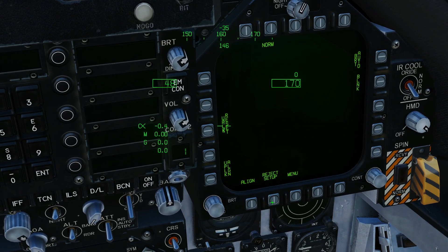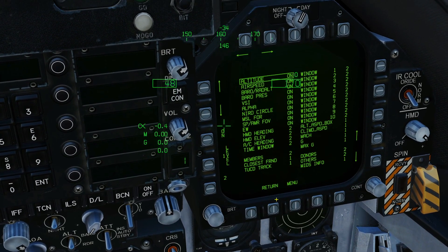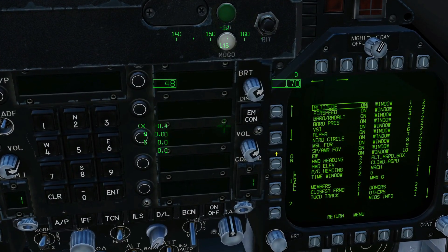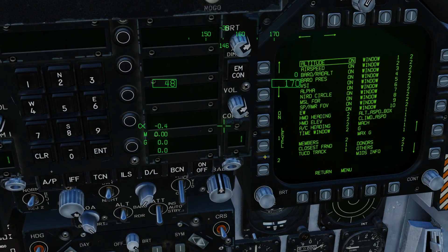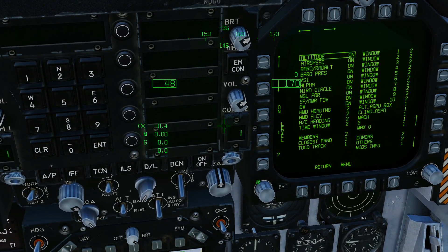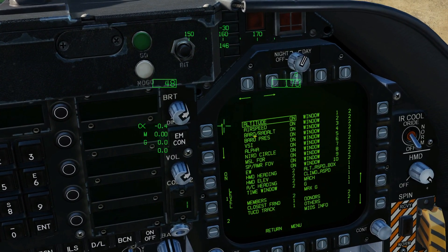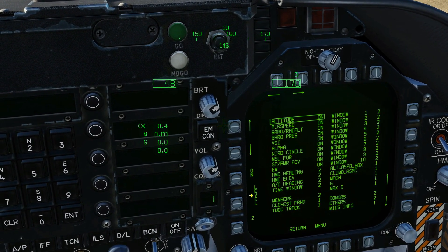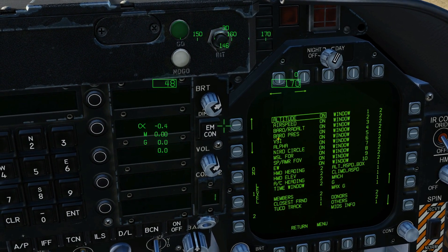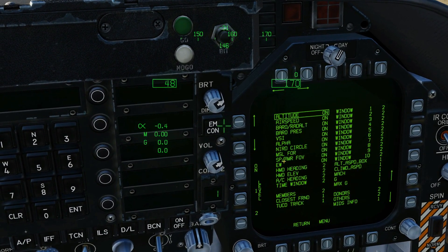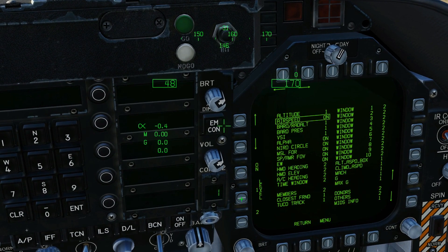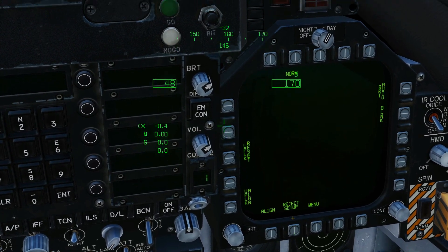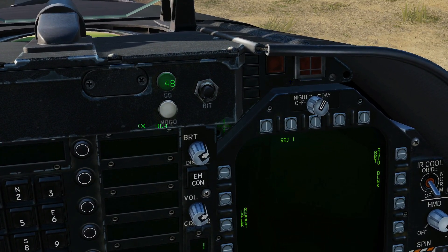These are programmable, which is great. If you go to reject setup, we can choose which of these items is on normal, on reject one (declutter one), and reject two (declutter level two). As an example, let's say I want to hide my altitude on reject level one or further. I've got altitude selected, so what I would do is change that from on to reject level one.